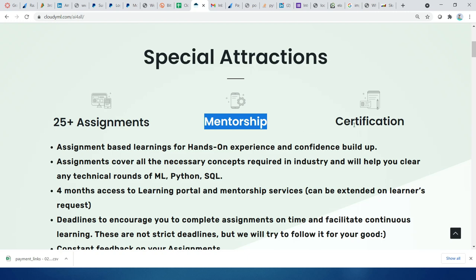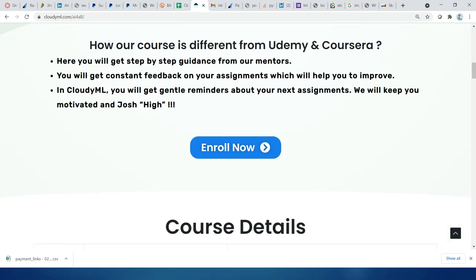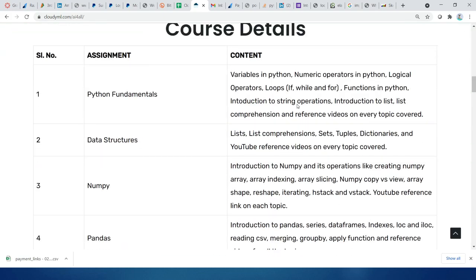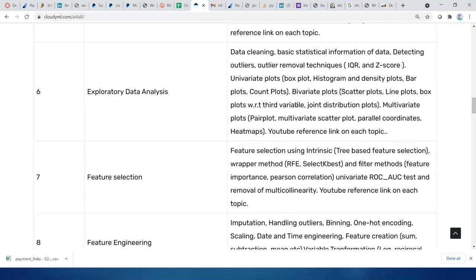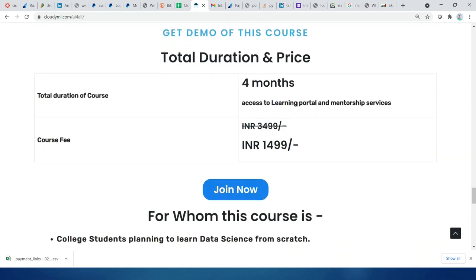You can visit the website — the link will be provided — to read more details about the curriculum and topics covered. YouTube users get a special discount; check the link in the description. Thank you very much, subscribe to the channel, and stay safe!